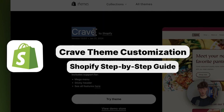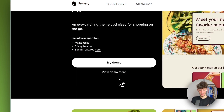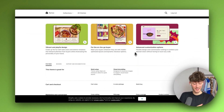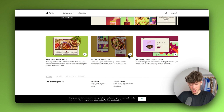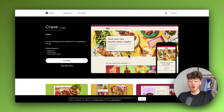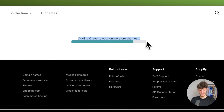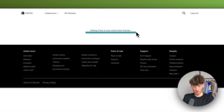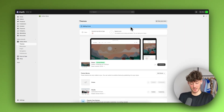How to customize the Shopify Crave theme. The Crave theme is a great eye-catching theme optimized for shopping on the go, and it is going to offer you quite a lot of different customization options and features. To get started, just click on 'Try Theme' right here, which is then going to automatically add Crave onto your Shopify dashboard so that you can actually customize this theme.